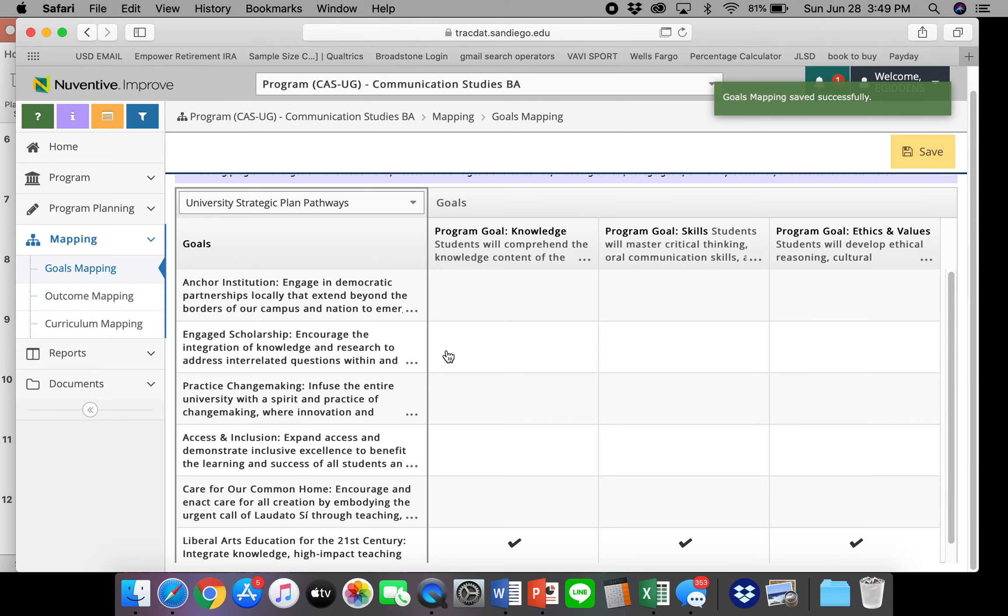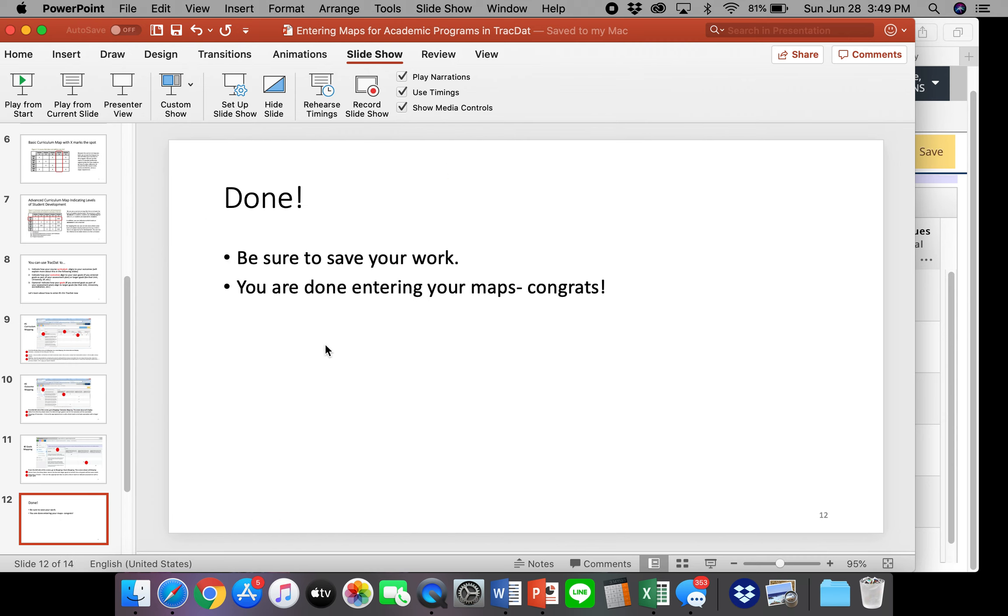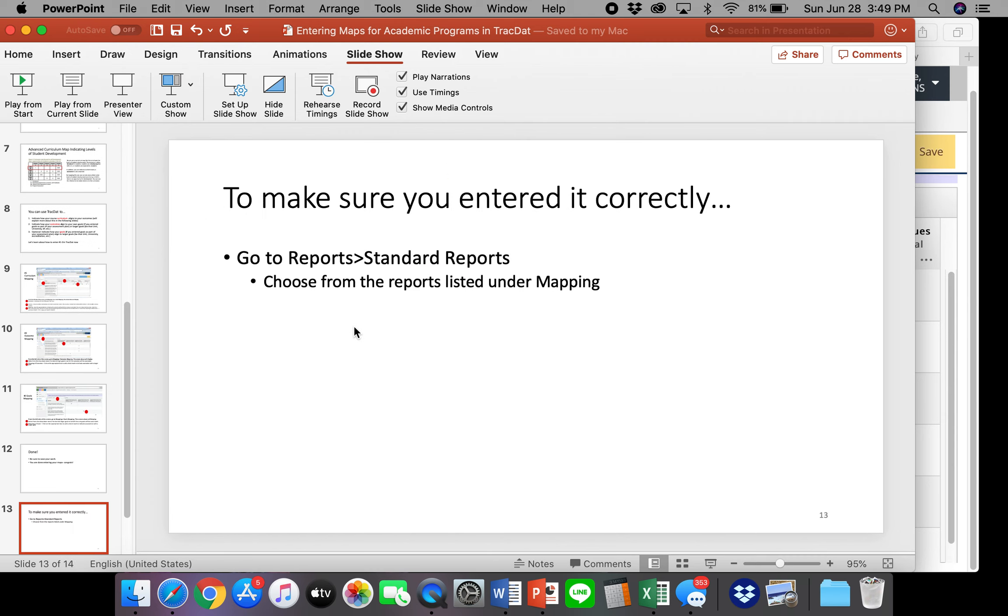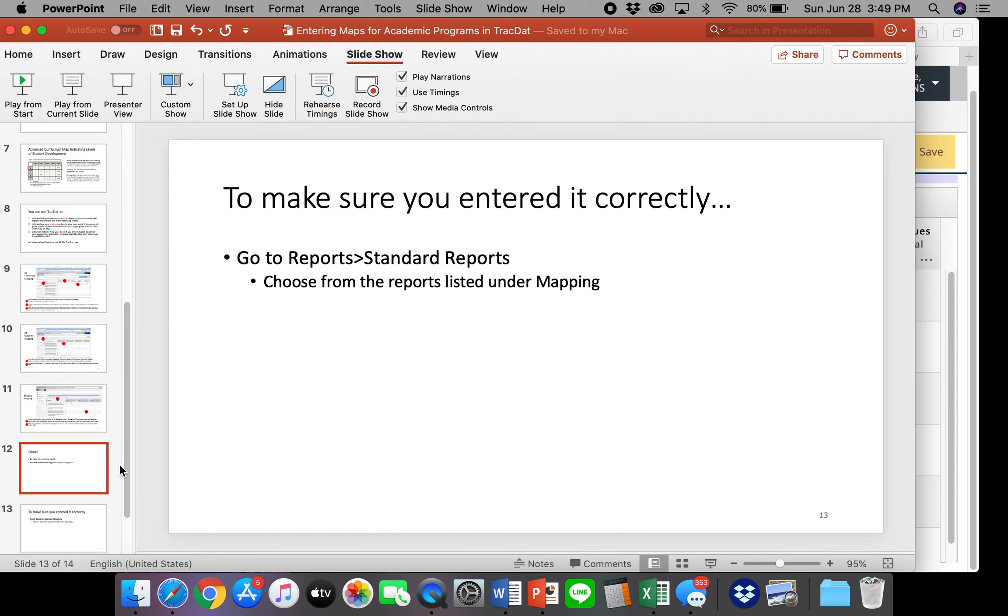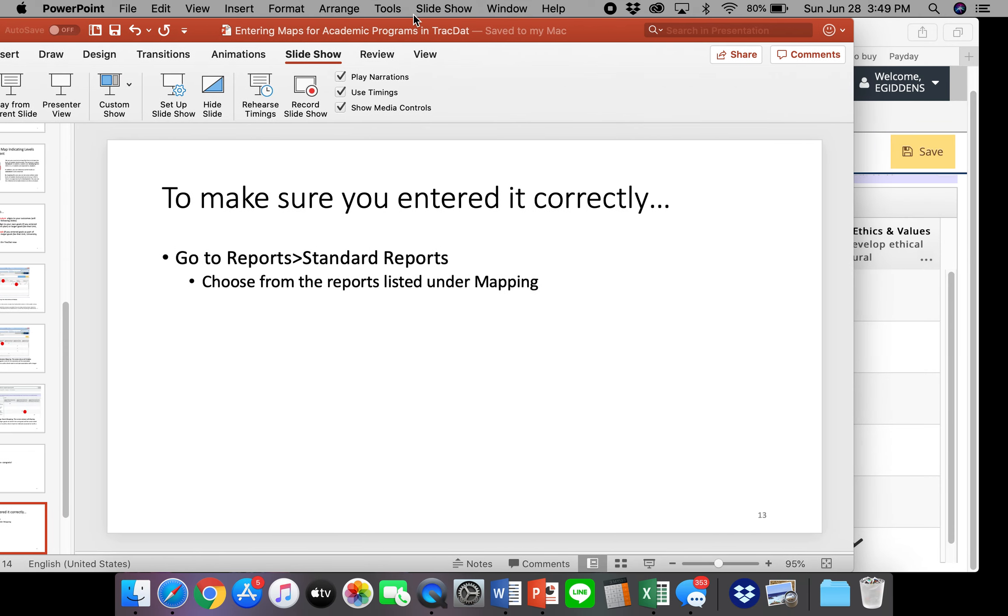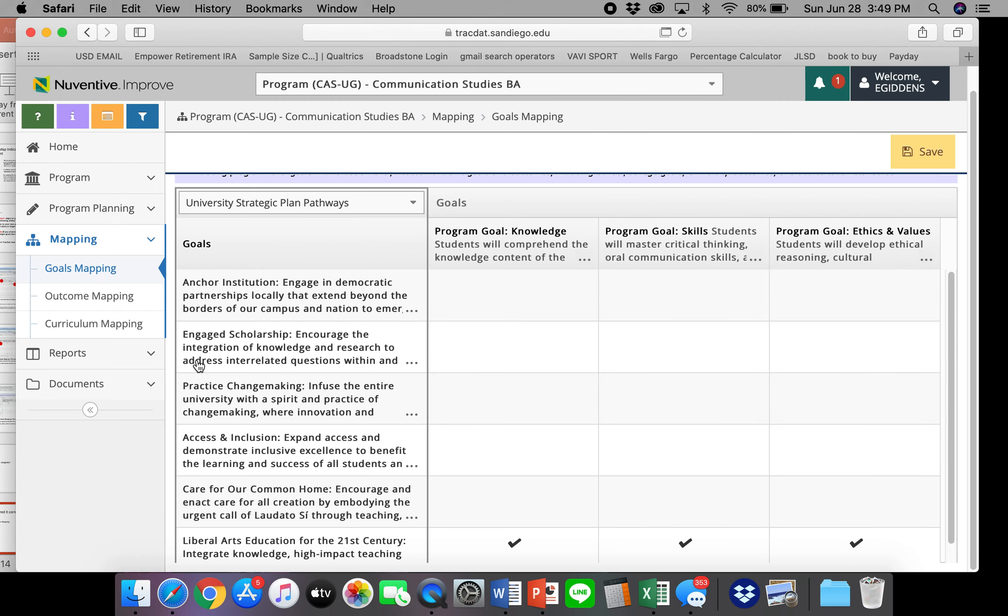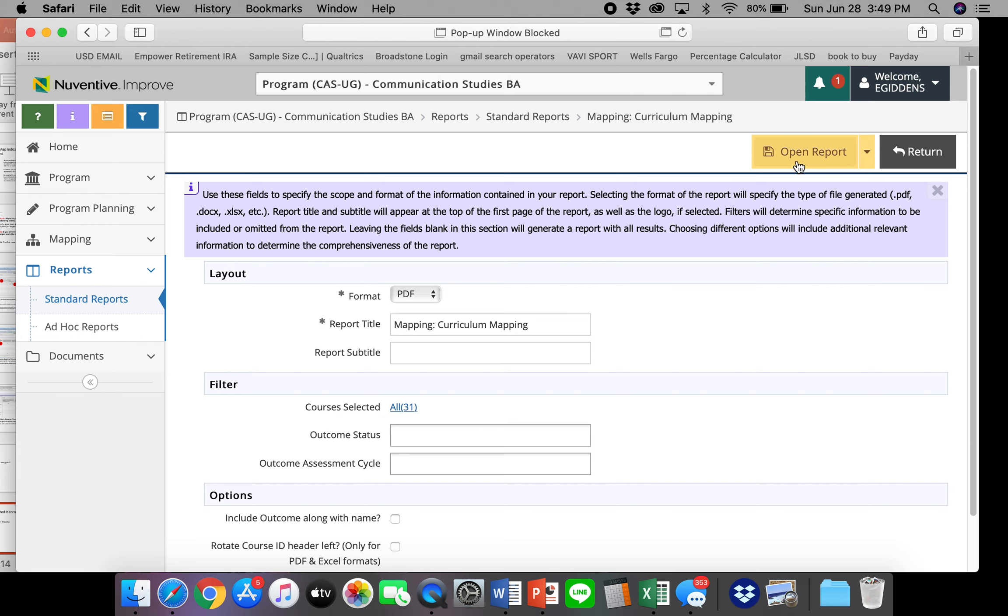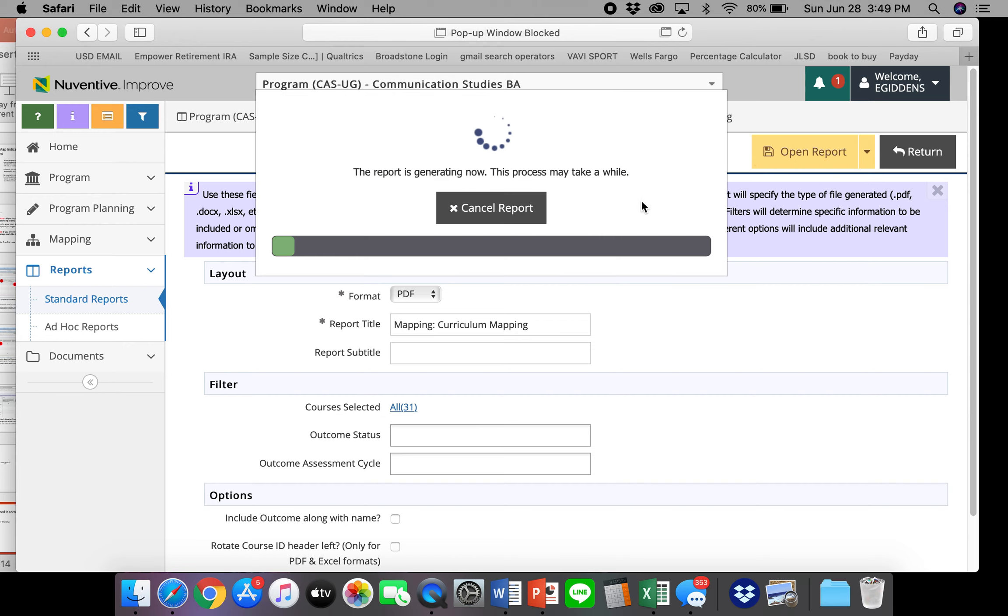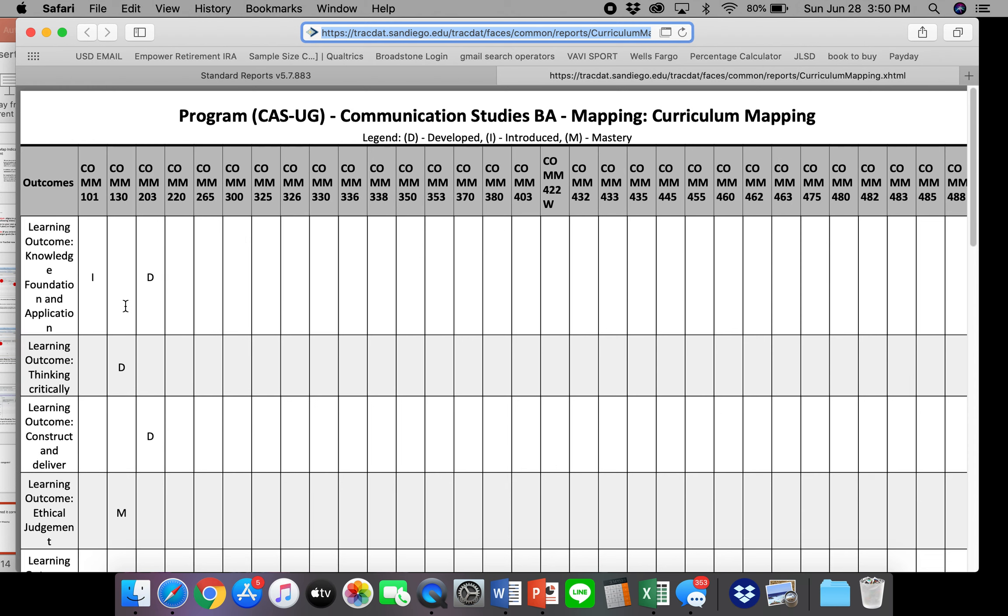So let's go back to the PowerPoint. So you're done entering your maps. Congratulations. The next thing that you'll want to do is just make sure that you've entered it correctly. So what you can do is you can go to reports, standard reports, and then click from under mapping. You can click from the reports that are available to you. So you may click curriculum mapping and click open report. And you can see what we've entered. So these were the courses, these were the outcomes, and we had selected introduce, develop, develop, master, et cetera.